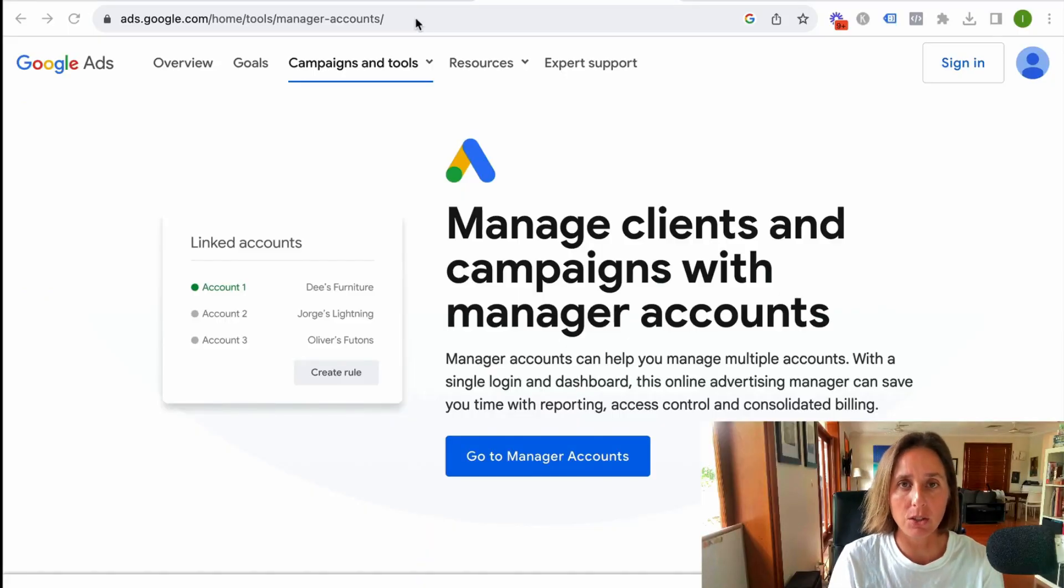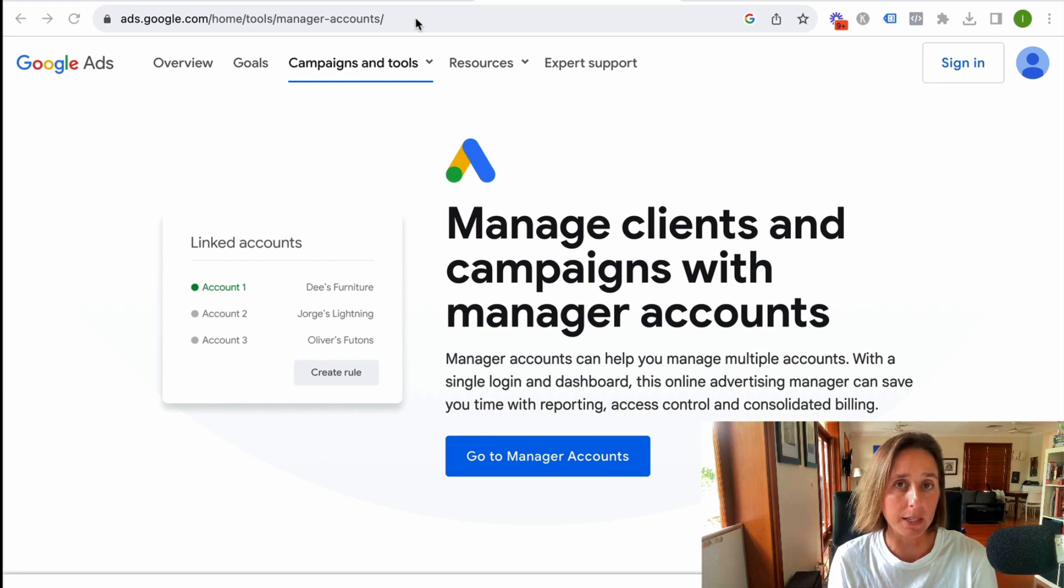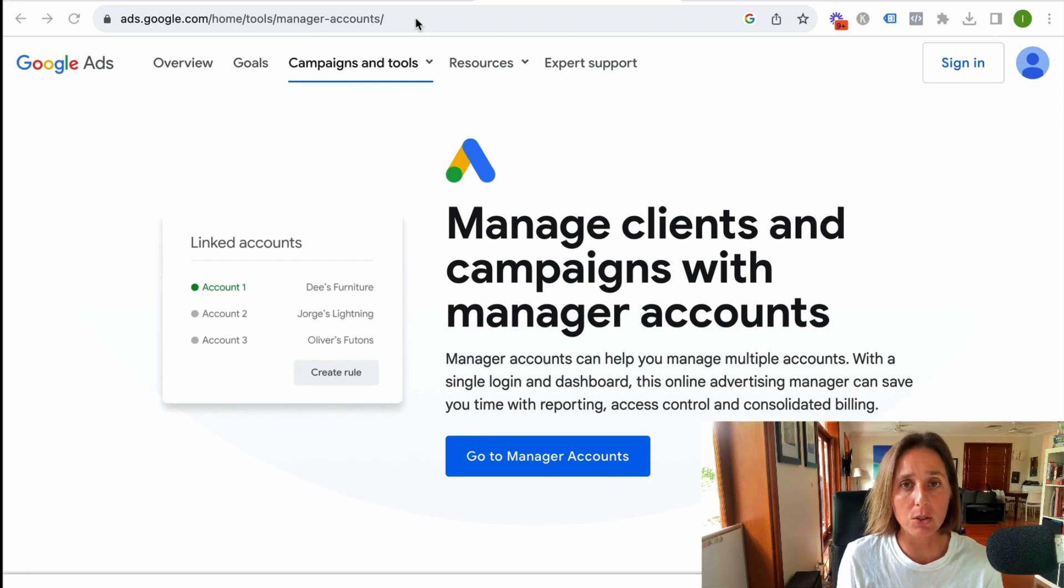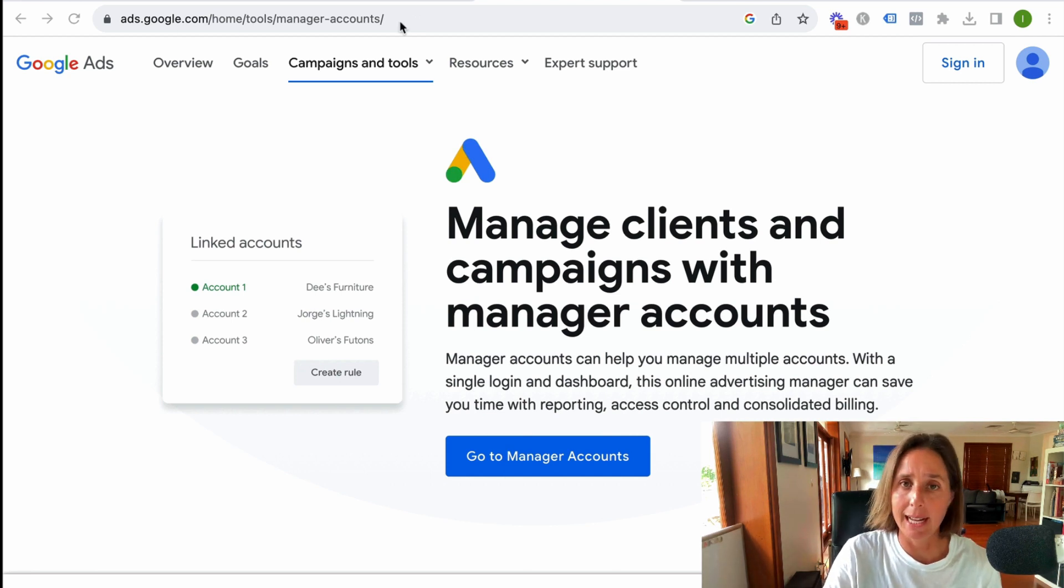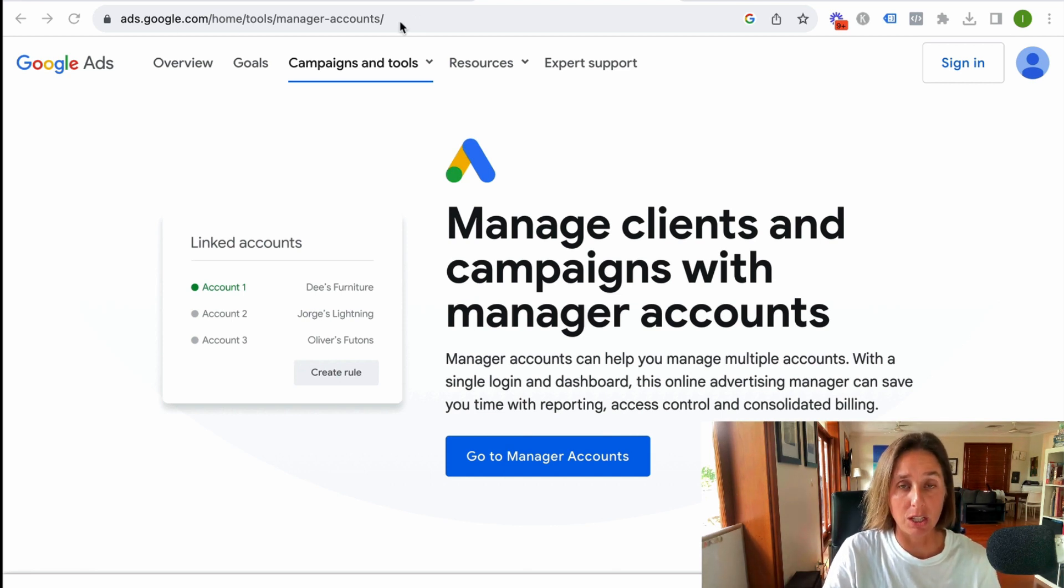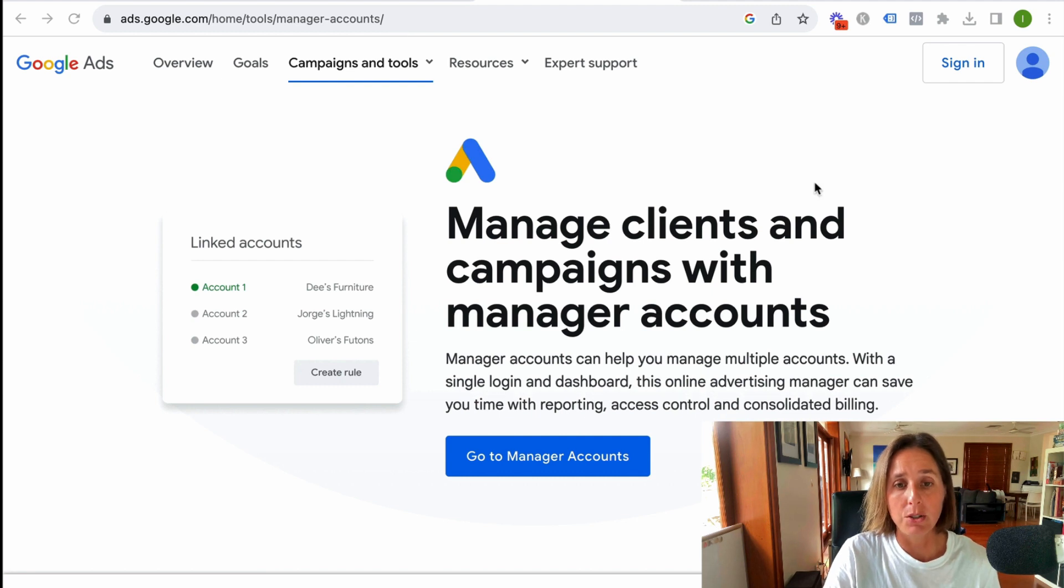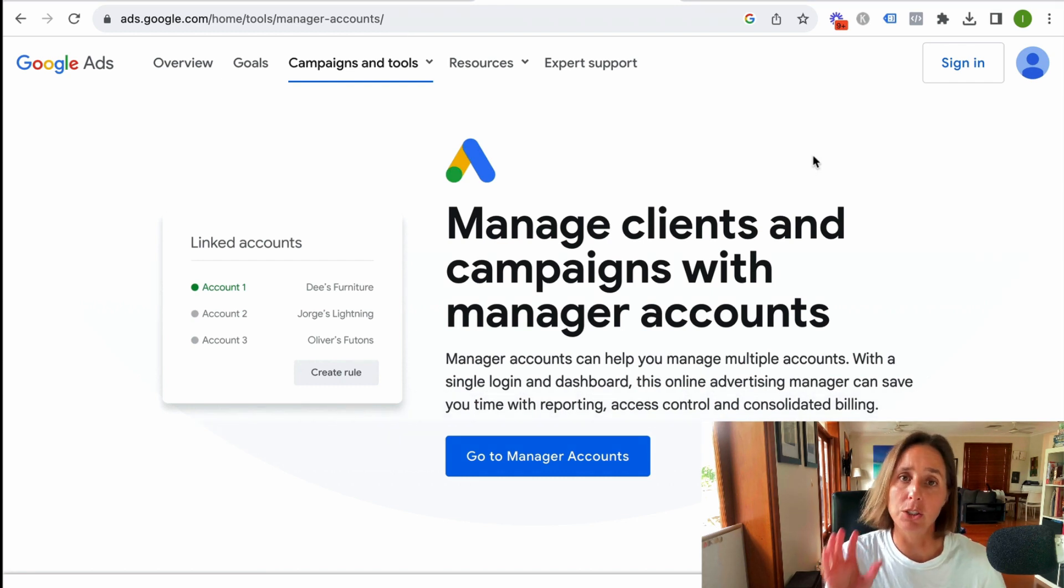All right, so the first thing you need to do is you need to create your MCC account. I just did a quick Google search for Google Ads Manager account, and I landed on this particular page. So this is where you need to go and you need to create your account.